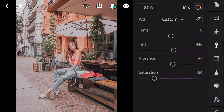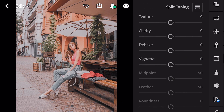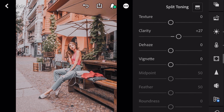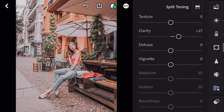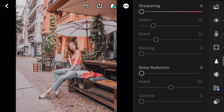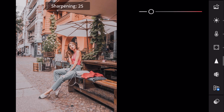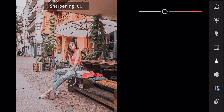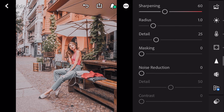Next, go to effects. Clarity plus 27. Go to detail. Sharpening to 60. And finish.